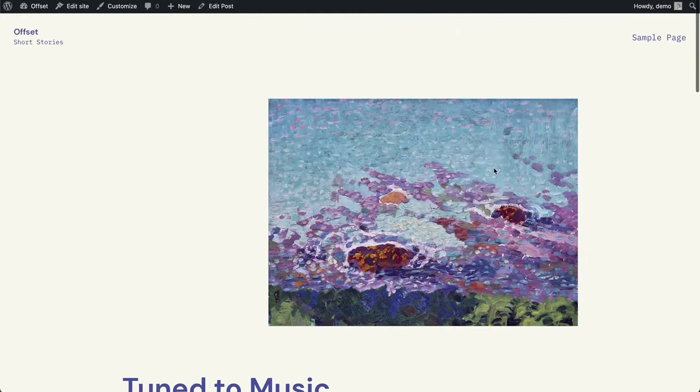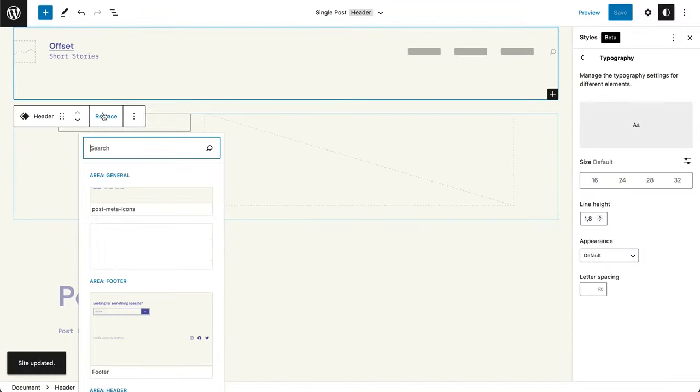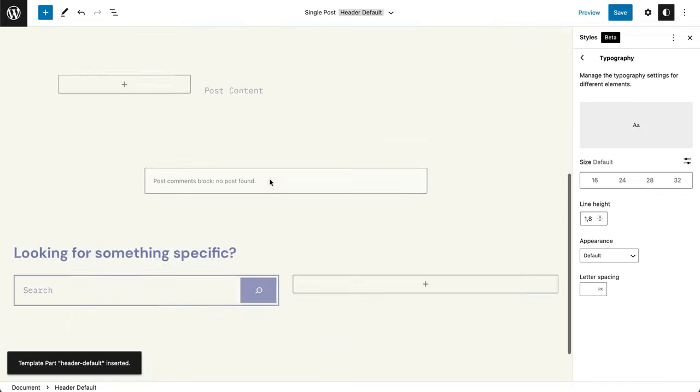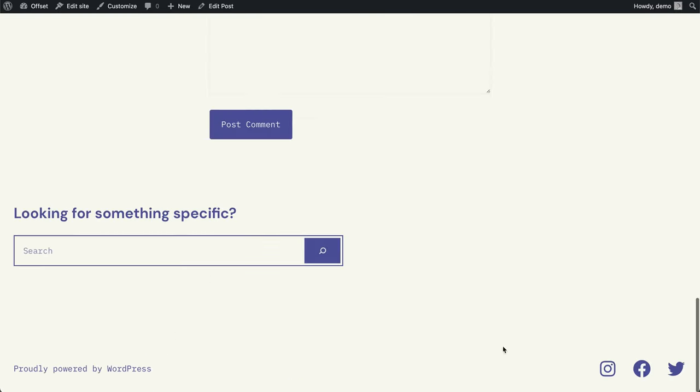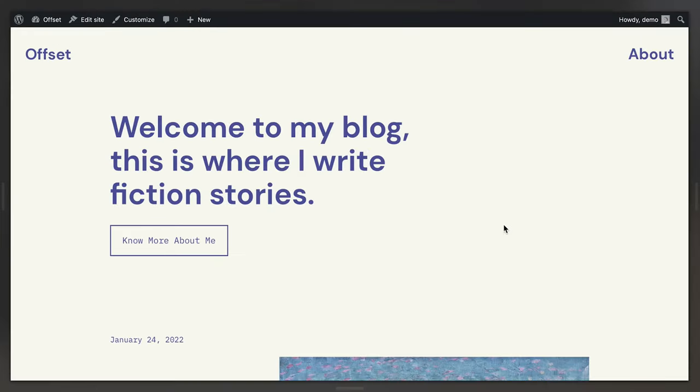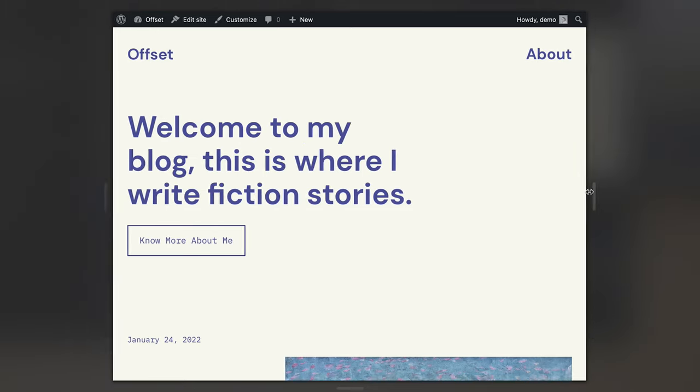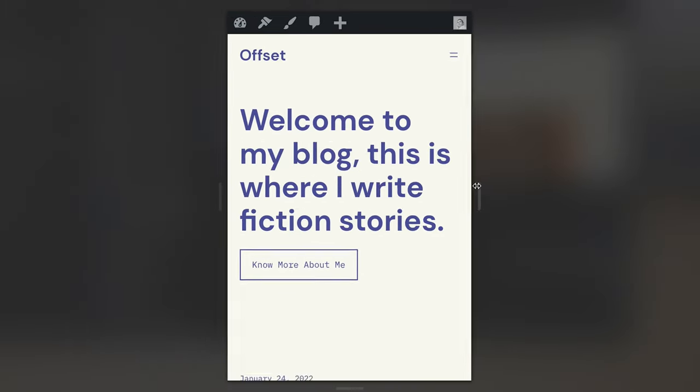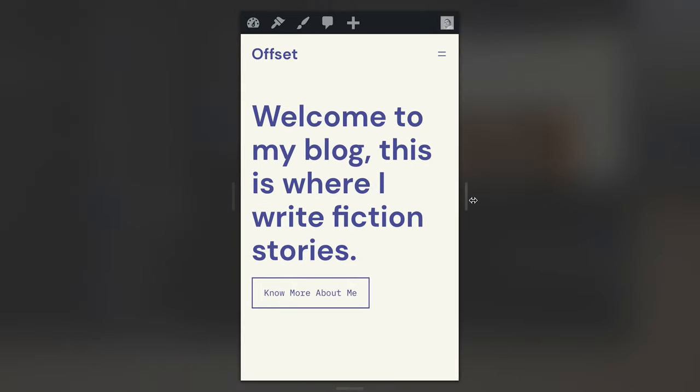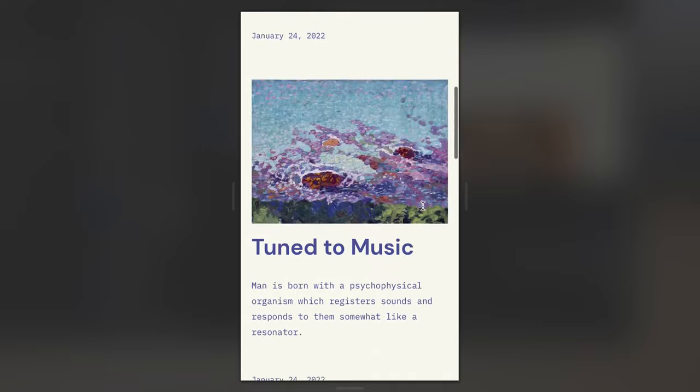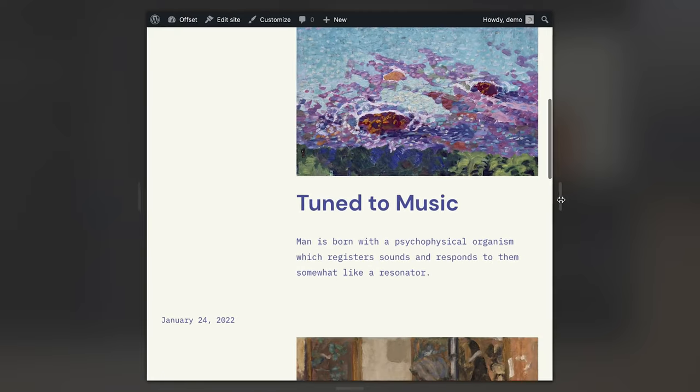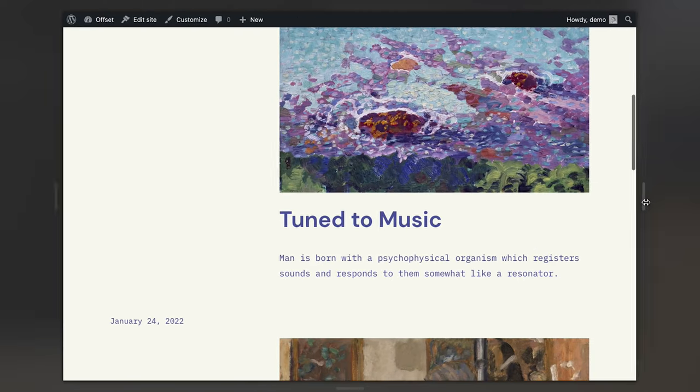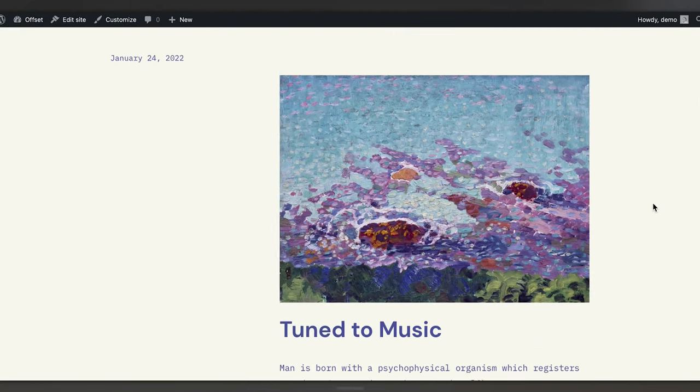In the end, I also check how the site behaves in smaller screen sizes, especially when we're using columns blocks. It's always worth checking if text overlaps or breaks in weird ways or if there are any weird alignments.